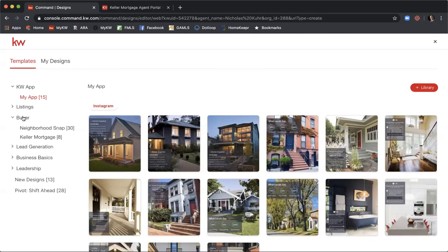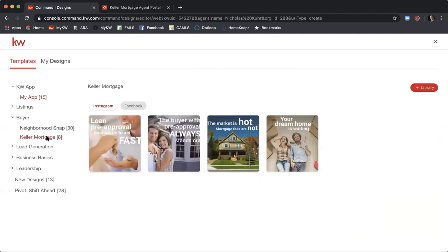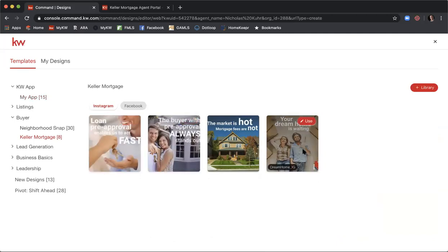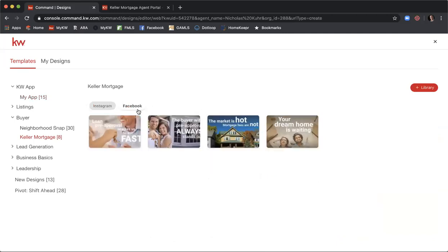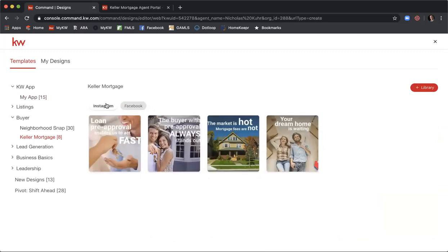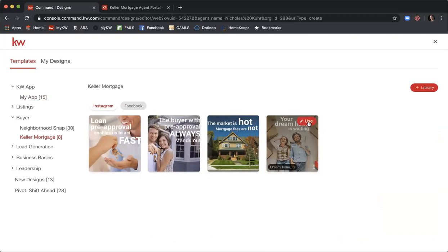Today we want to focus on buyers, so come over to Buyers and then Keller Mortgage. You can see we have four different options for an Instagram ad and four different options for a Facebook ad. I recommend selecting Instagram — it's going to be a square image and will render properly on both Facebook and Instagram. Go ahead and click on that, then click Use.